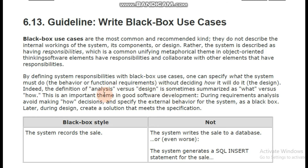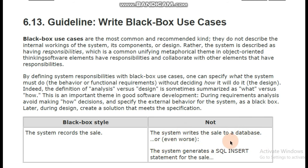We focus on what vs how — what we have to do is analysis, how is design. This is the black box style: 'the system records the sale' — that is it. Our concern is only that the system has recorded the sale, not 'the system writes the sale to a database,' or even worse, 'the system generates a SQL INSERT statement for the sale.' Our concern is simply that the system has recorded the sale — that's it.